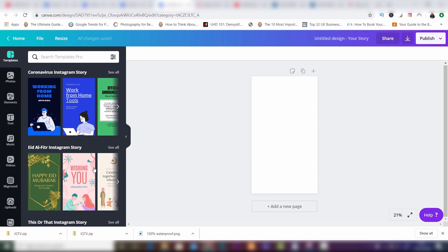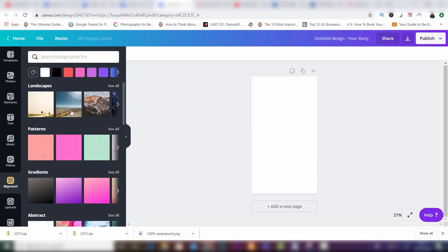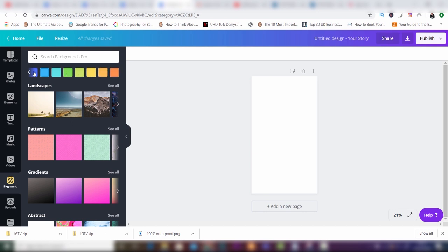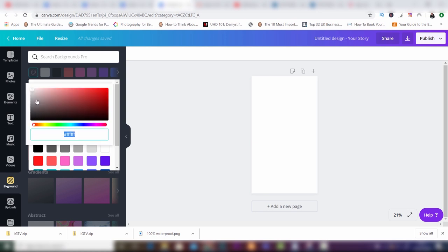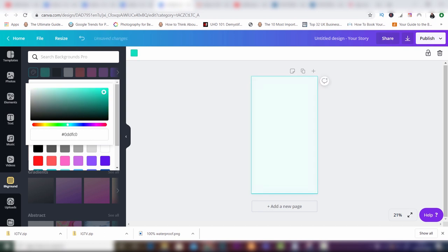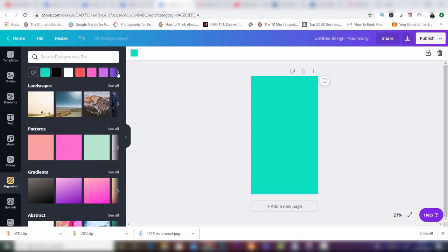We're just going to use a solid color for this, so go ahead and click background and then choose a color. If you want to change the color and you don't particularly like these tones, you can come along to this option at the front, go to New Color, drag this along to choose a color, and click in here to choose whatever color you like. For this tutorial I'm simply going to click back and choose this blue.